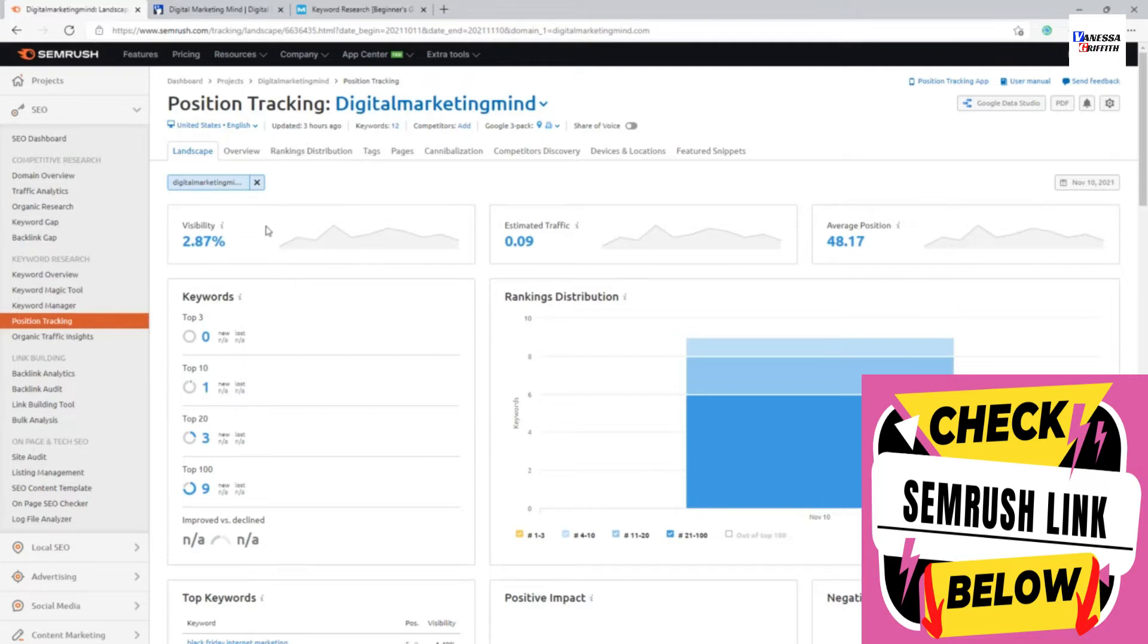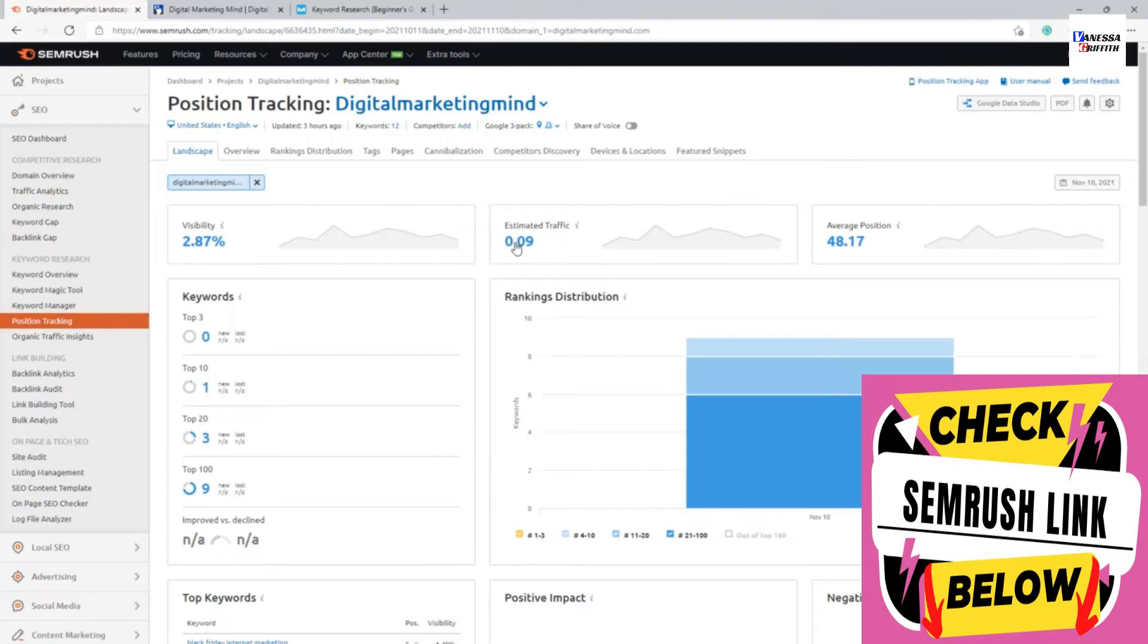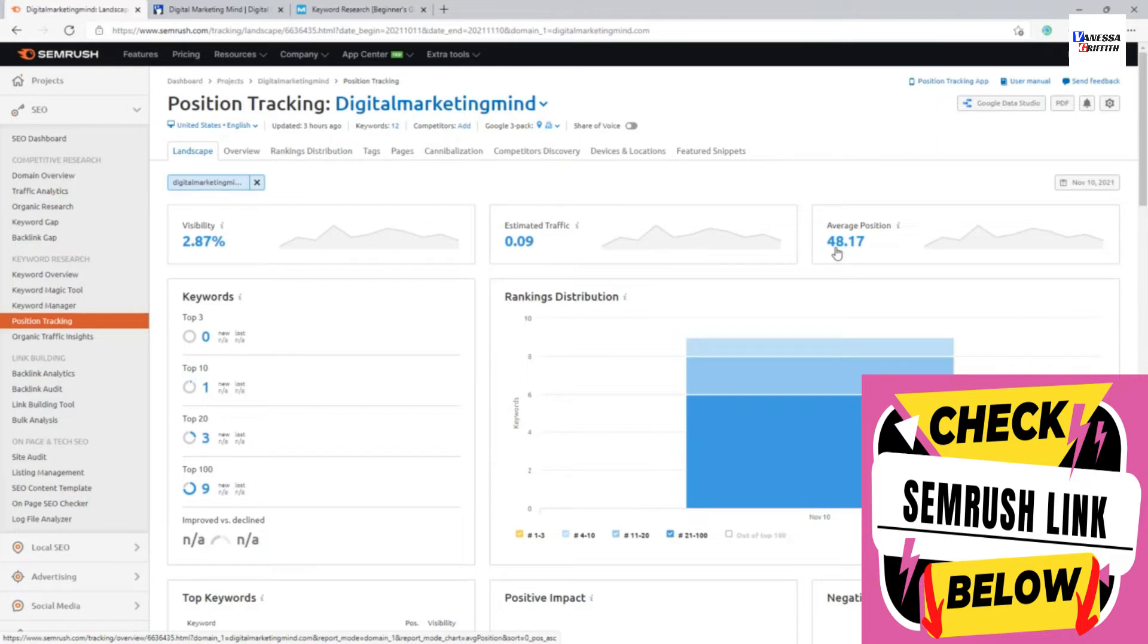We have position tracking now shows all the different data like the visibility shows how much my keywords are visible within Google, estimated traffic which I'm receiving, what is the average keyword position out of all the keywords I have added, and you can see how many keywords of mine is on top three.